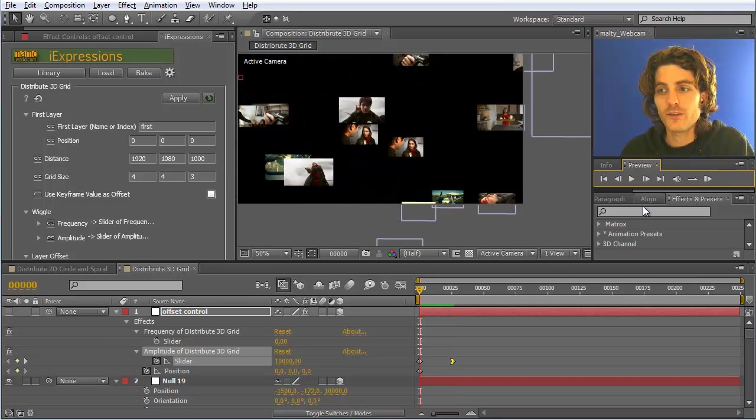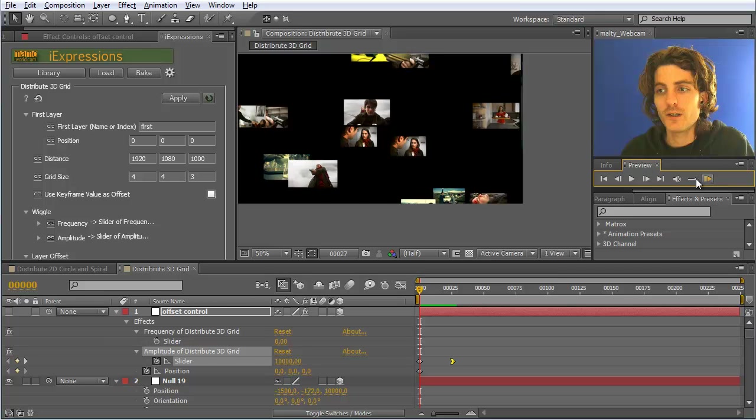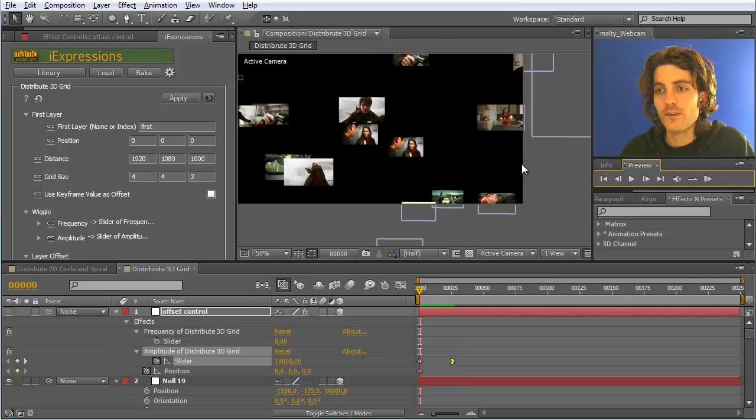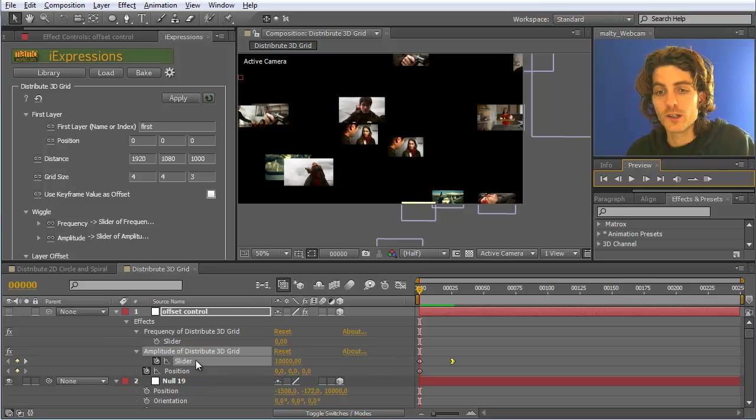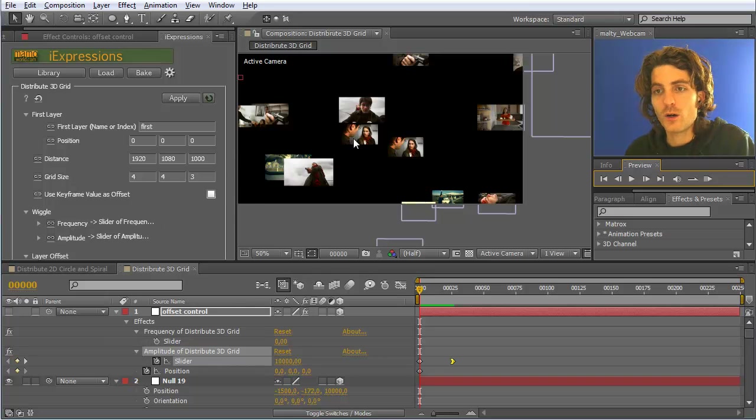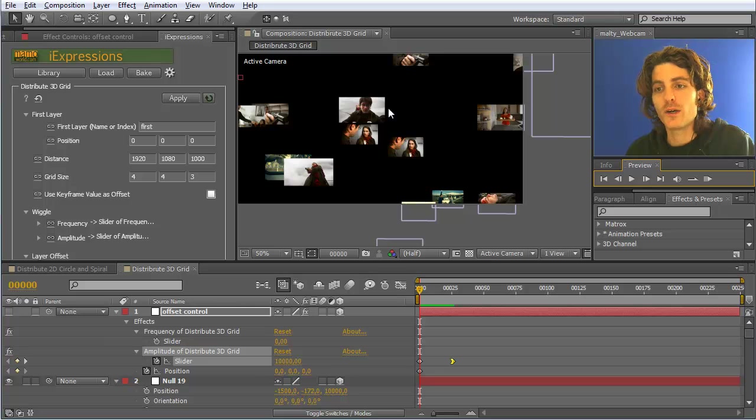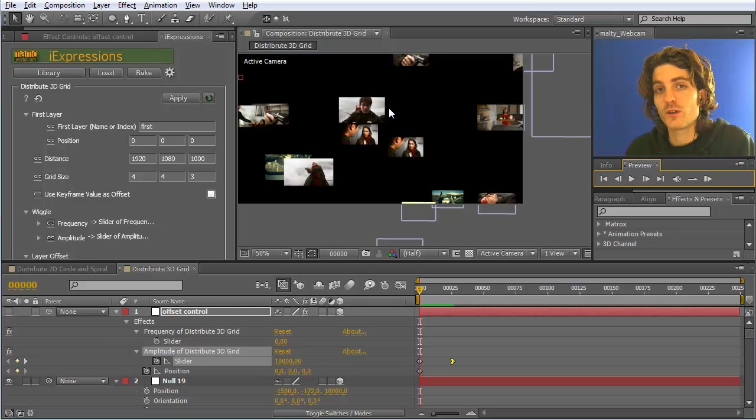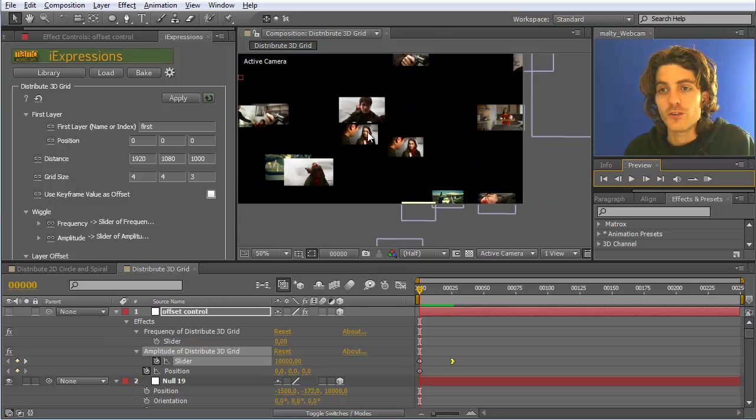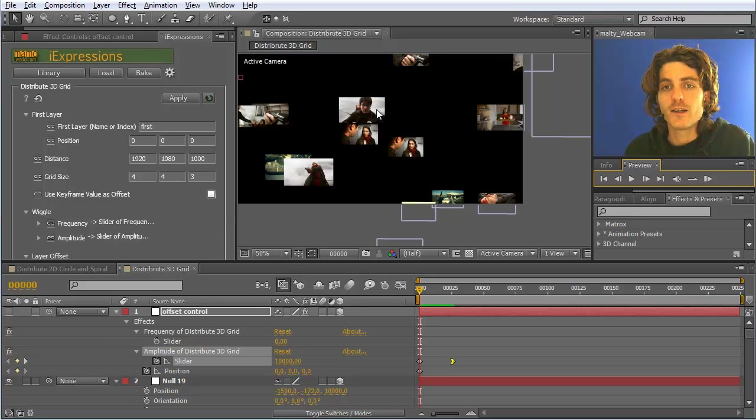And now you have this nice animation here where all the elements are nicely animating into their position. Note how easy this is. To animate all this by keyframes manually would be very tedious. So very convenient to use this wiggle for this kind of thing.